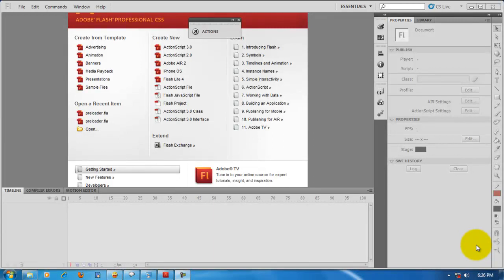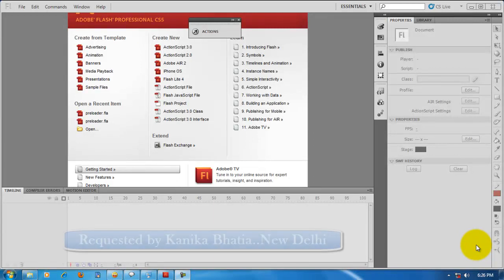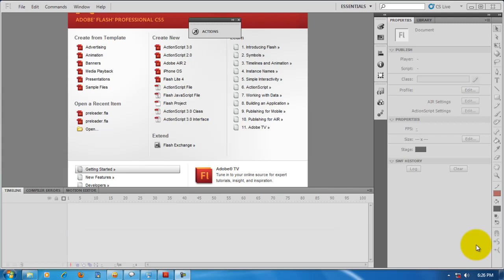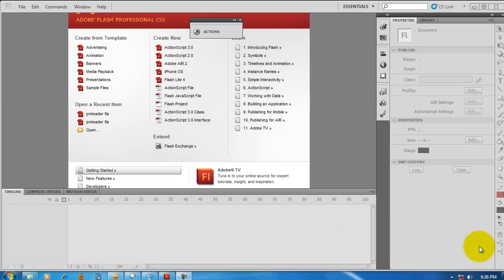Hello people, this is Mohit once again with yet another tutorial on Adobe Flash CS5. This time I'm going to teach you how to make a Flash preloader. Now preloaders are very common these days.